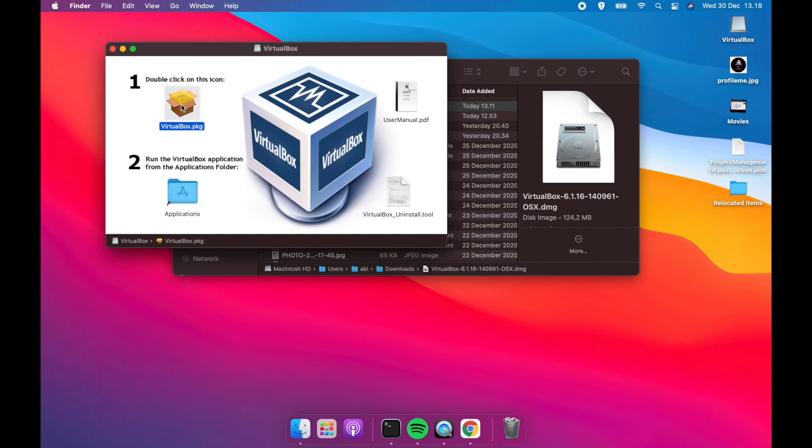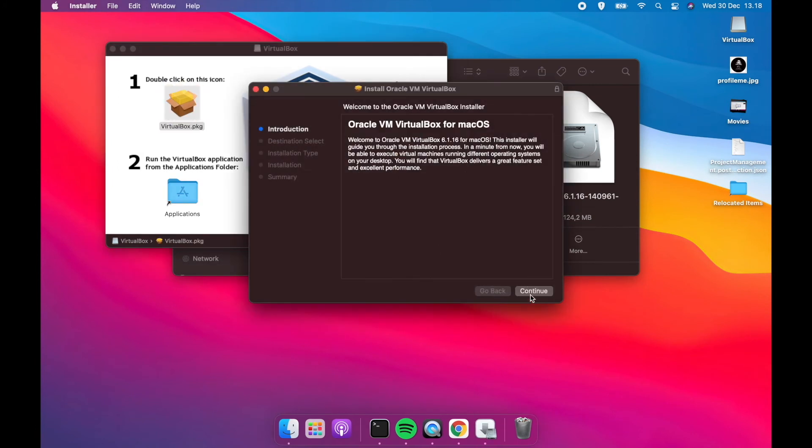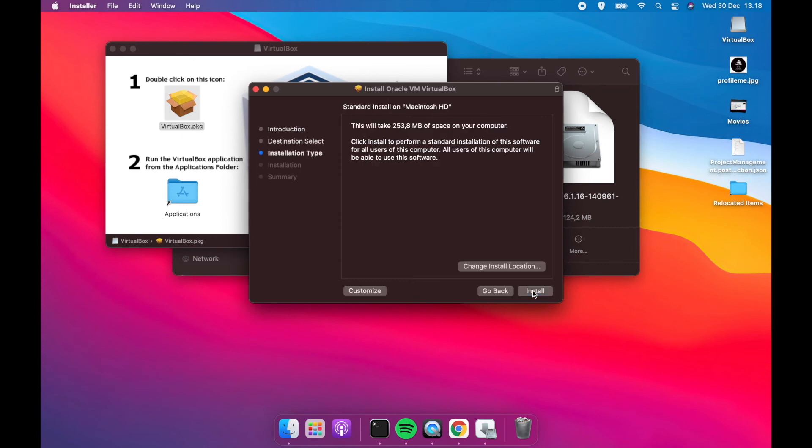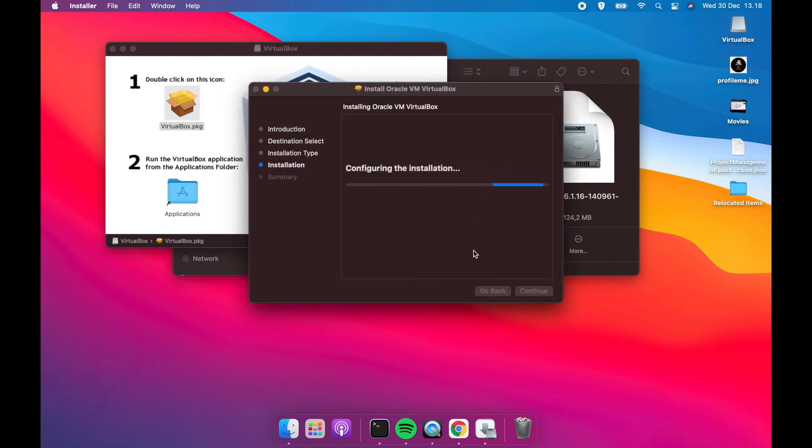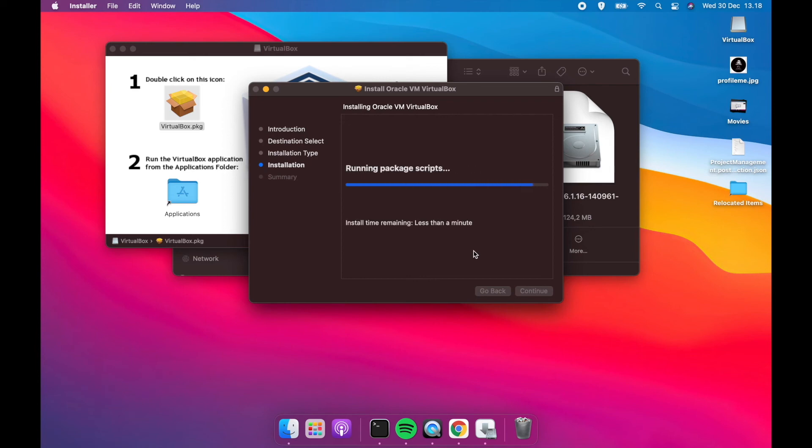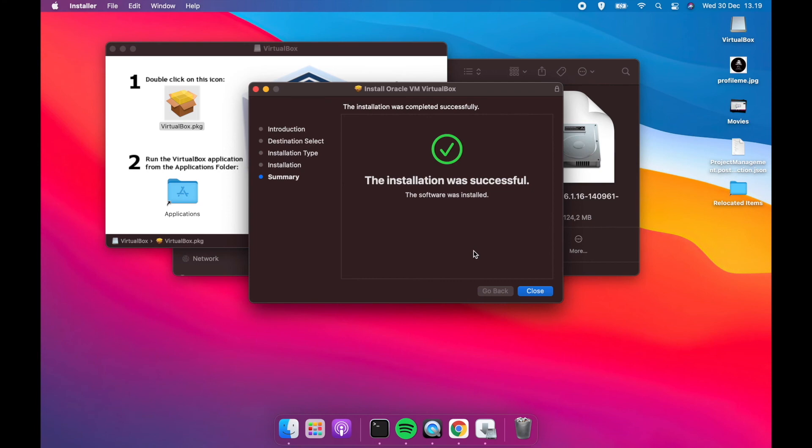After reboot, try to install VirtualBox update. Yes, installation complete.